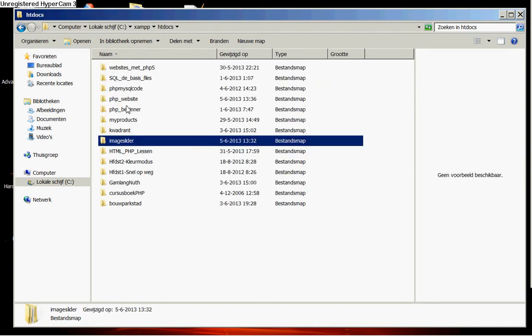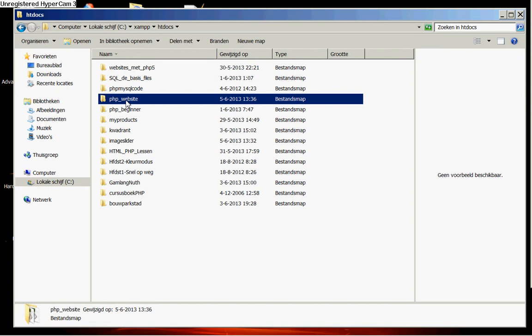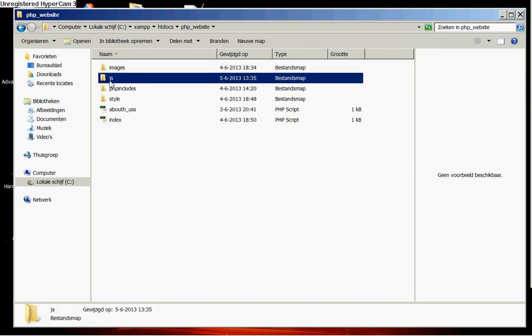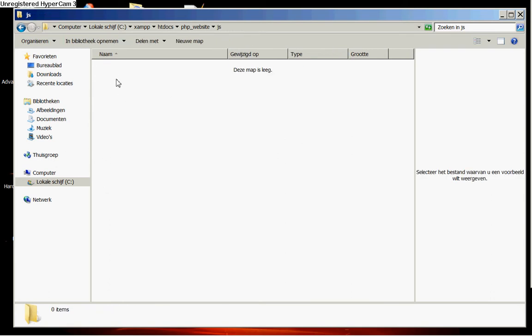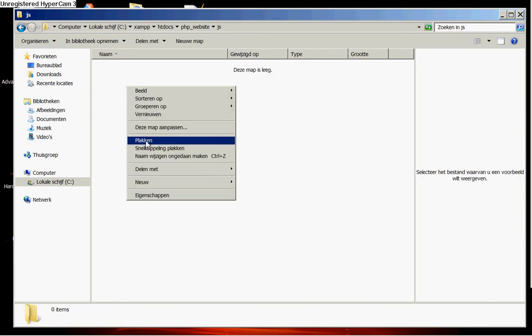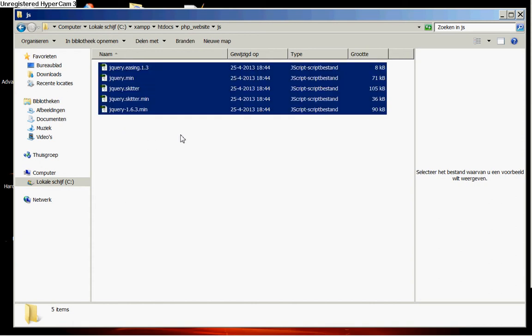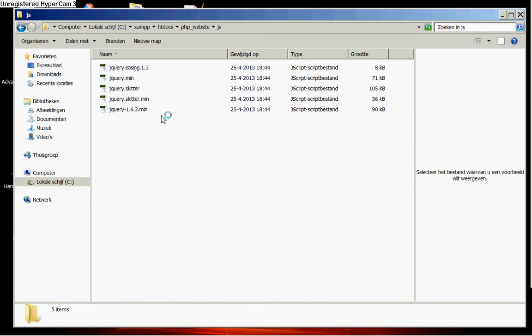And then we go back to our php-website. Now we double click on our own js folder. You see this is now empty. But I want to paste all the jQuery stuff we have copied just a second ago. So I put it all in there. As you see we have now all the jQuery stuff that we are going to use in our slider.